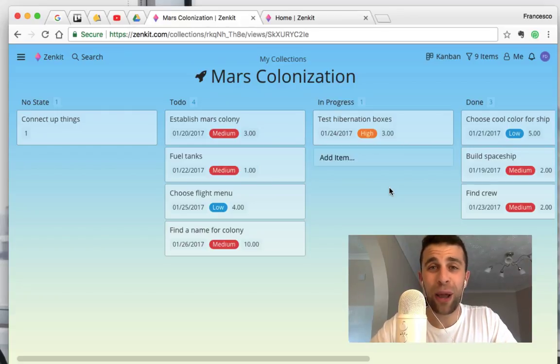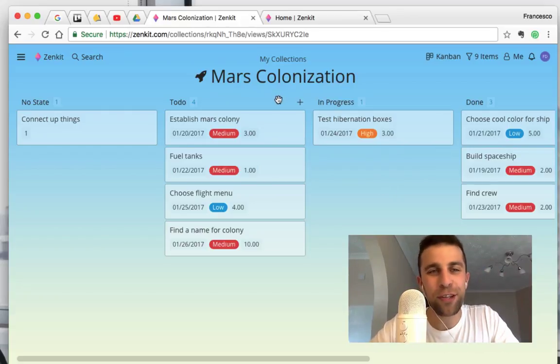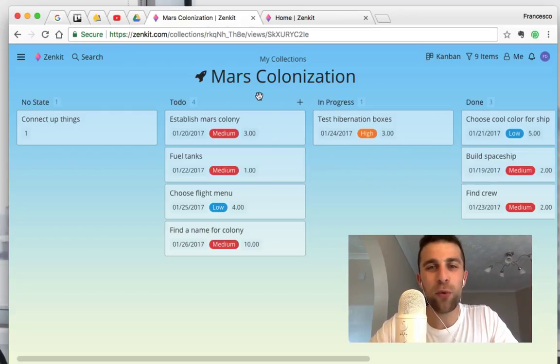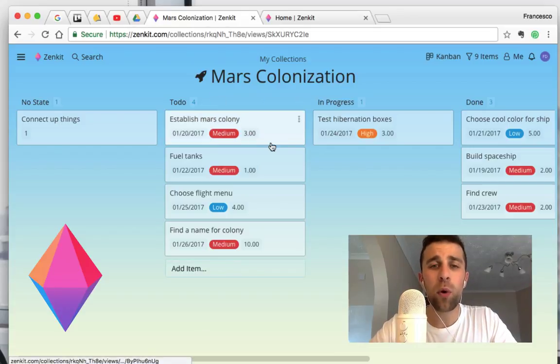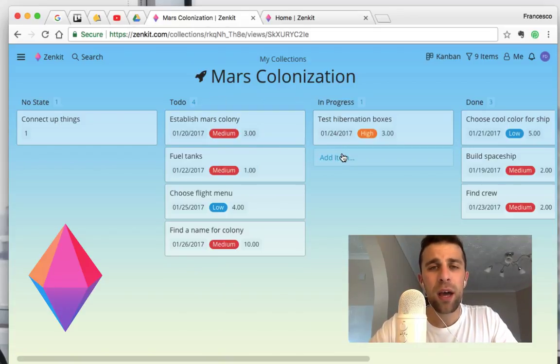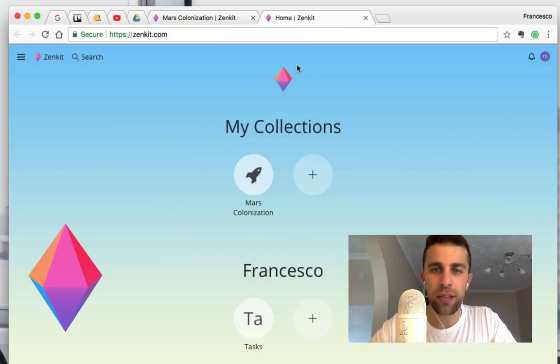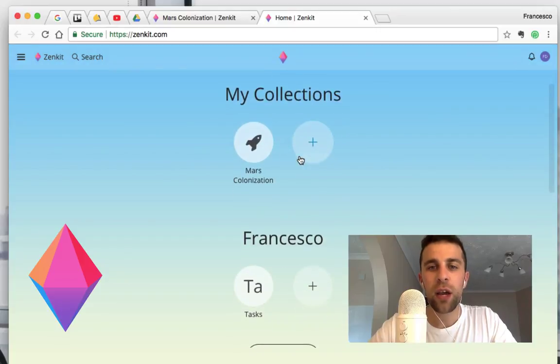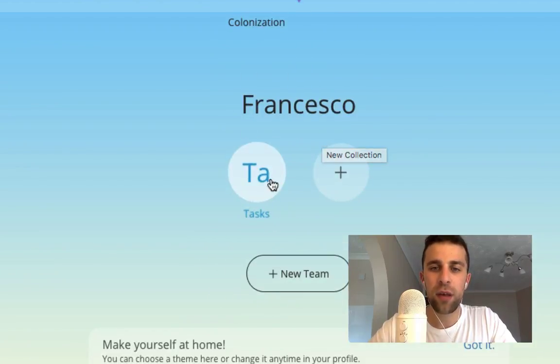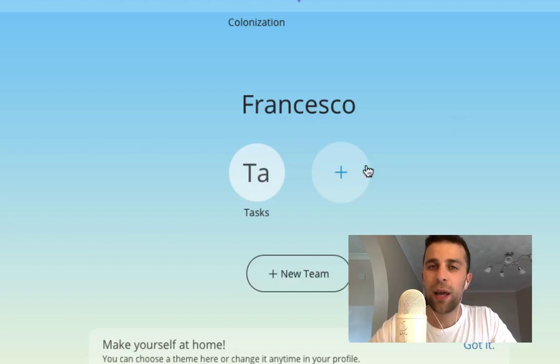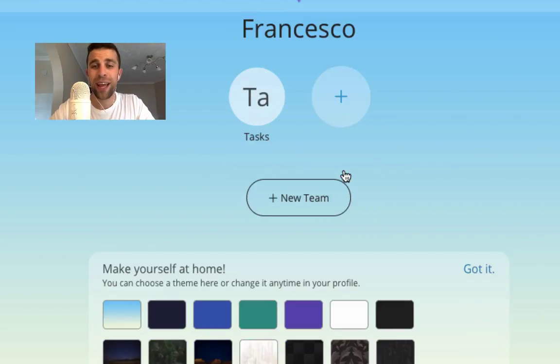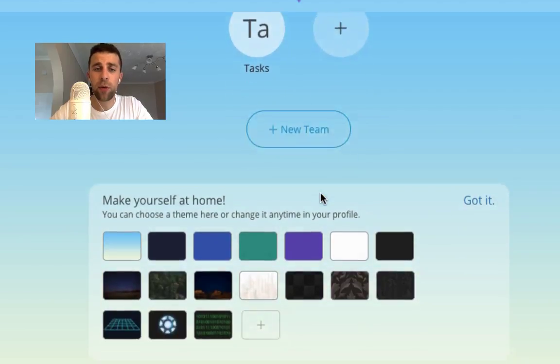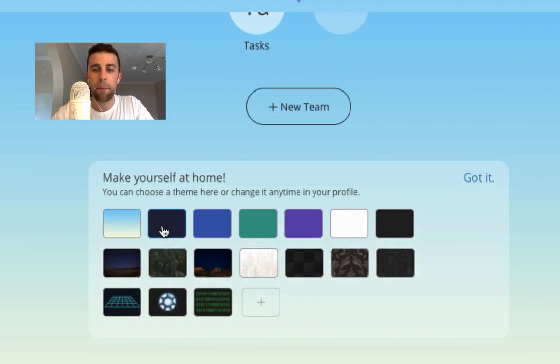Let's jump into the Zenkit review. So as you can see here, I'm inside one of their, I think they call them collections officially. So as you can see, you've got my collections here. I did use that one last time, but you can create new collections and you can also create a new team too. So the thing that they've added which is new is the backgrounds.